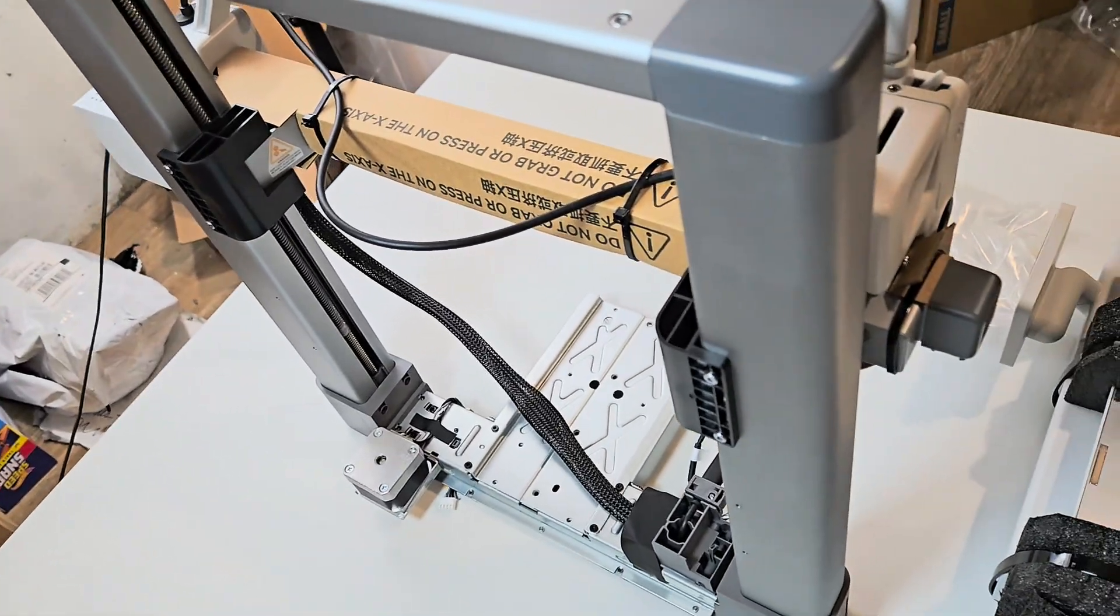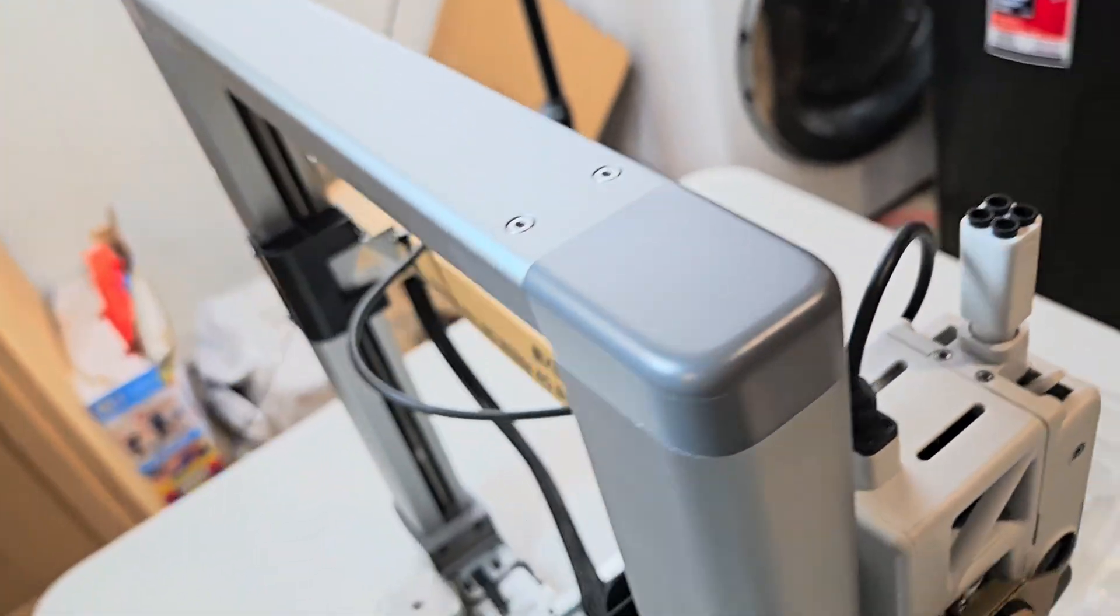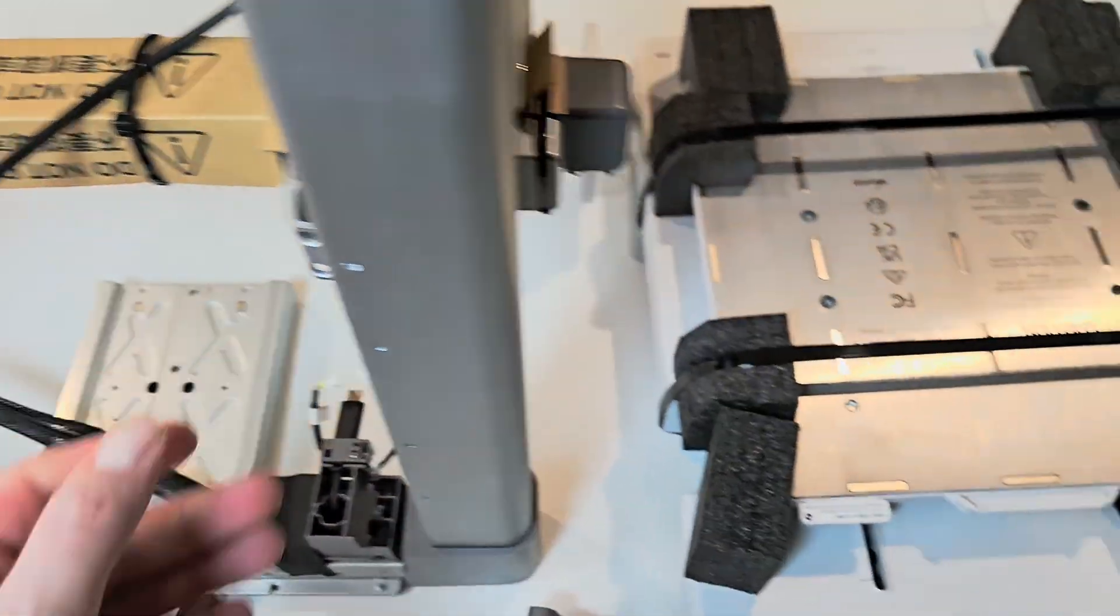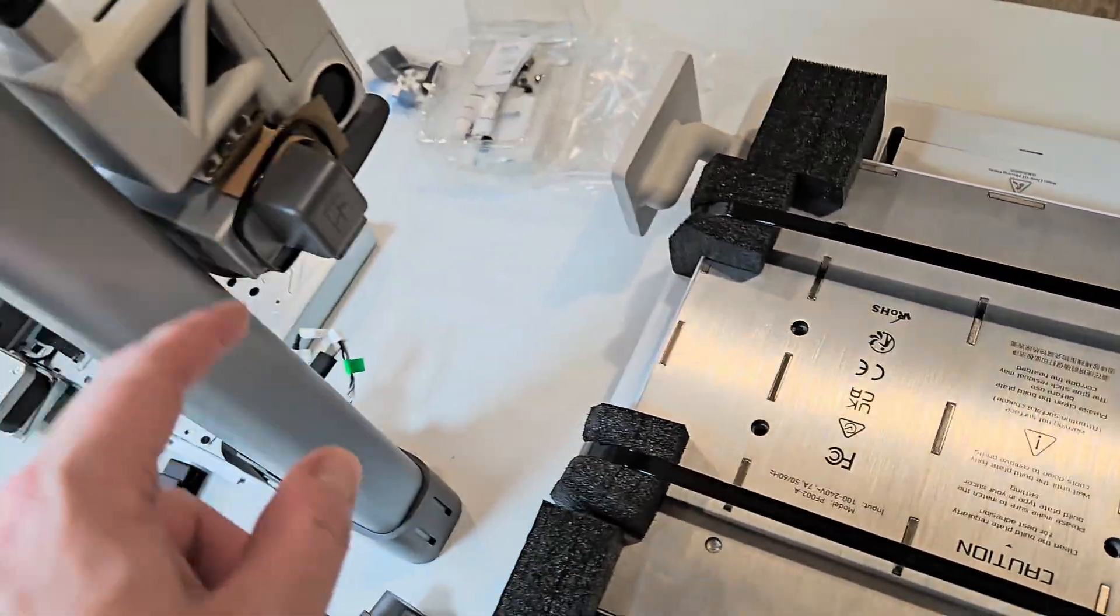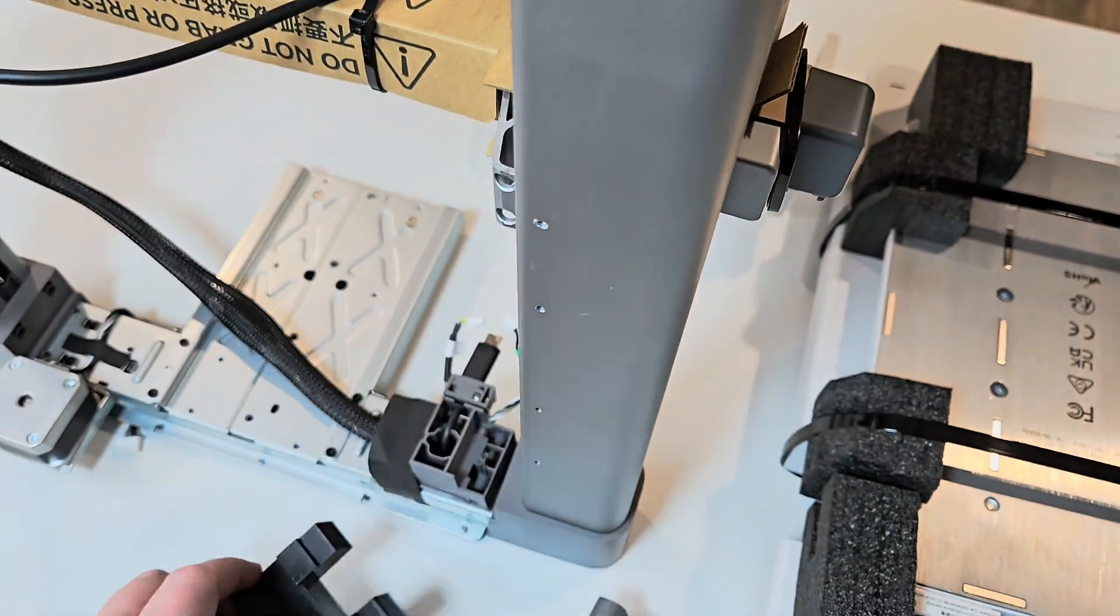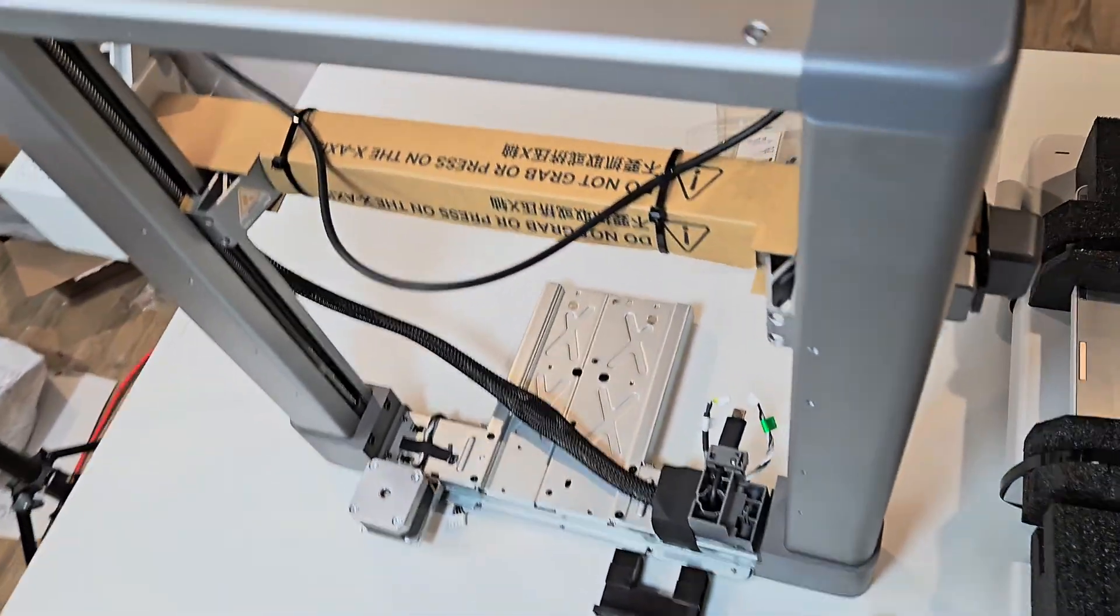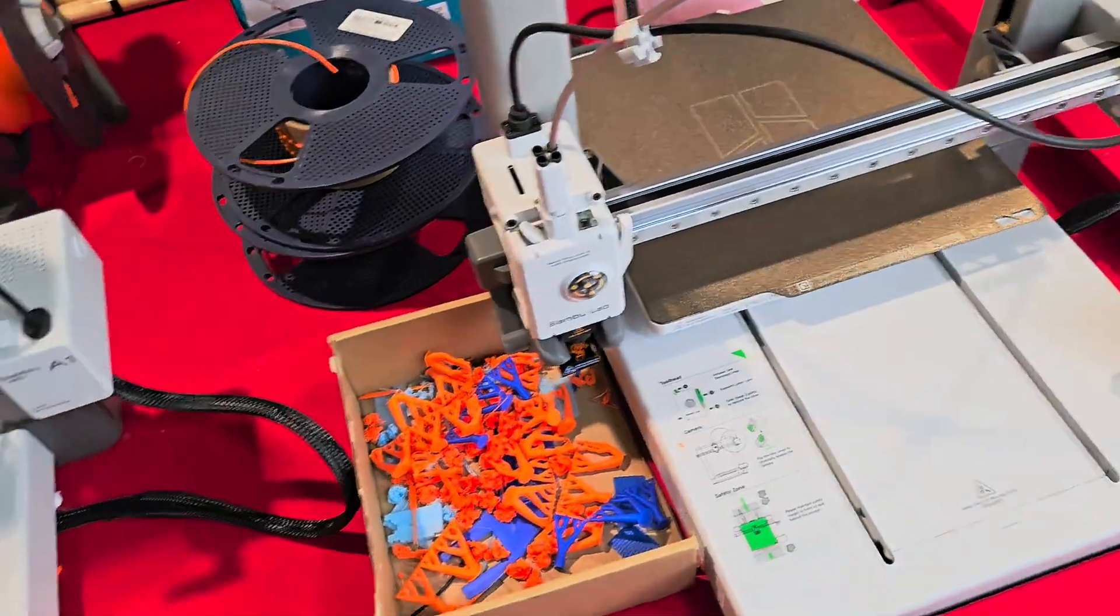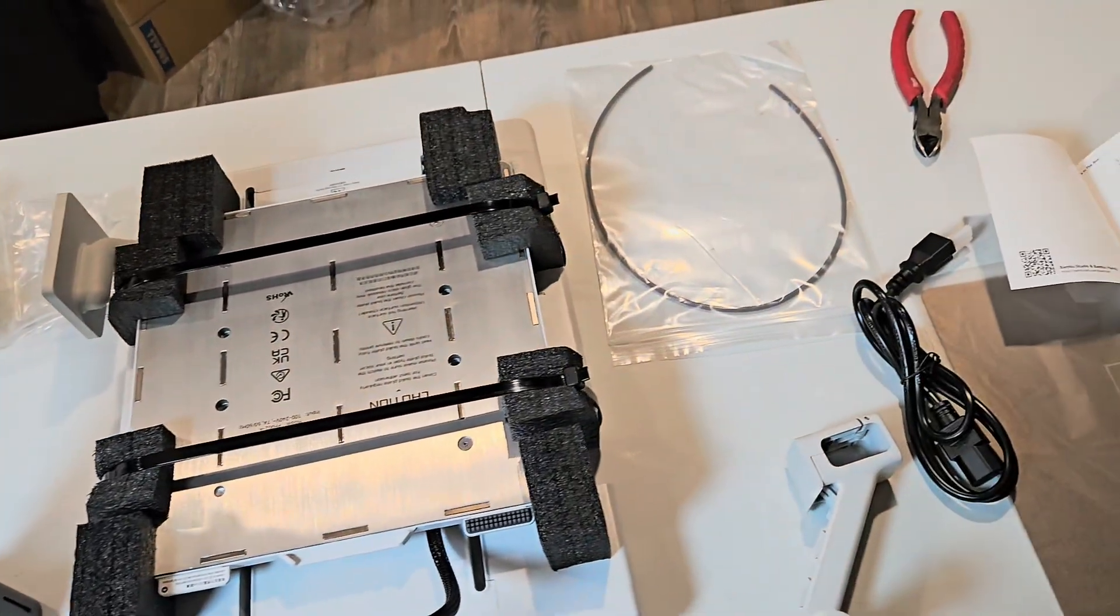All right, so first thing it calls for is removing these four screws from the Z-axis. That way, that thing can move up and down. All right, so we got these removed. Next thing it calls for is removing all the zip ties. I used to call them tie wraps when I worked as an electrician. Remove the zip ties, foam packaging. There's one there. These two. That should do you. So you're going to want to keep these, keep the screws that came with it. And I would also keep your box that it came in with the foam, just in case something happens. You can return this thing under warranty.